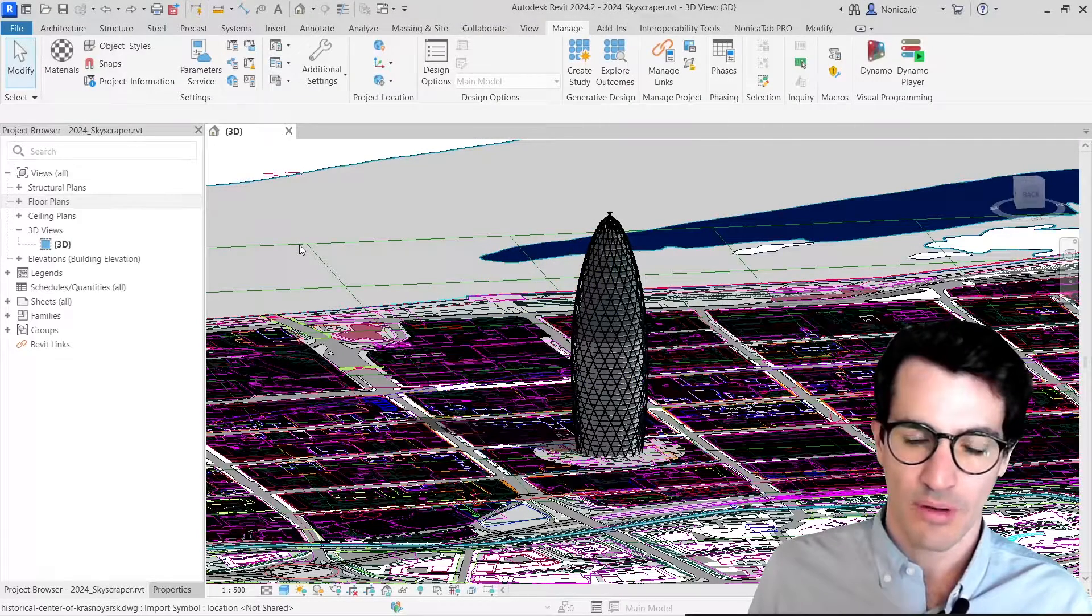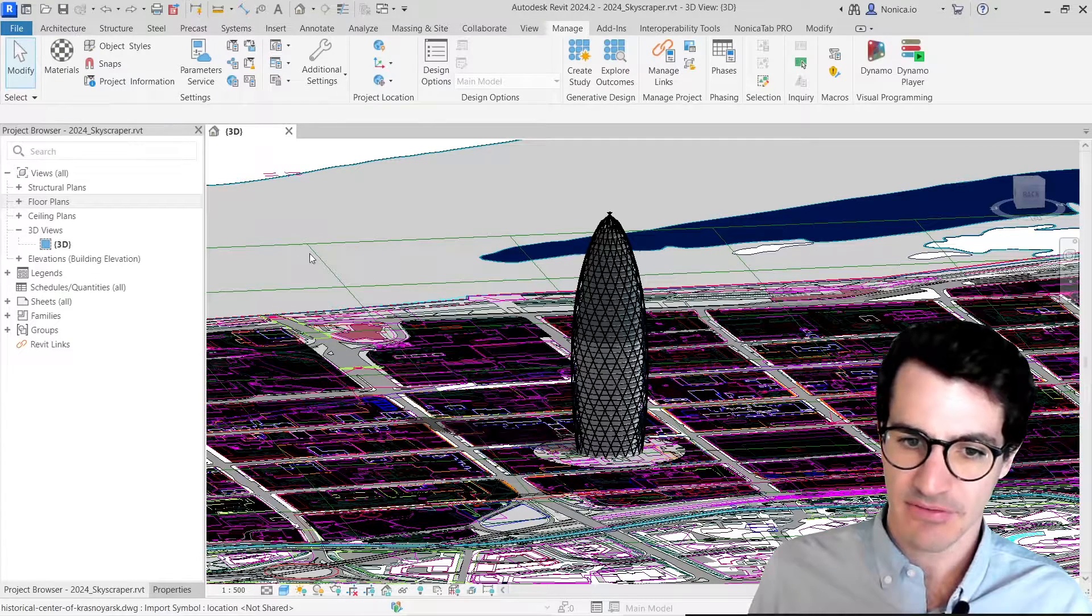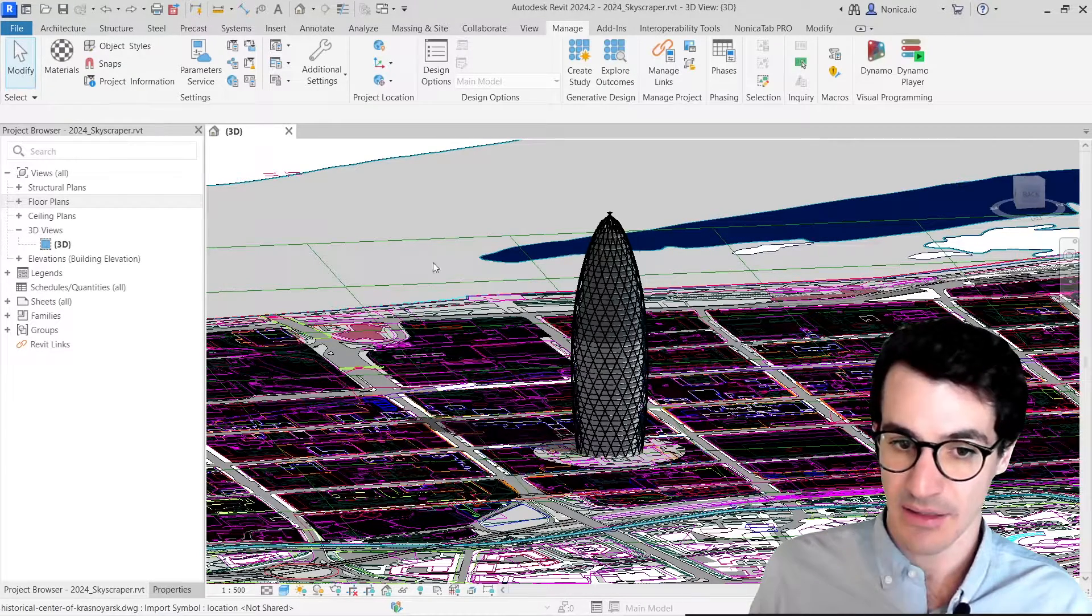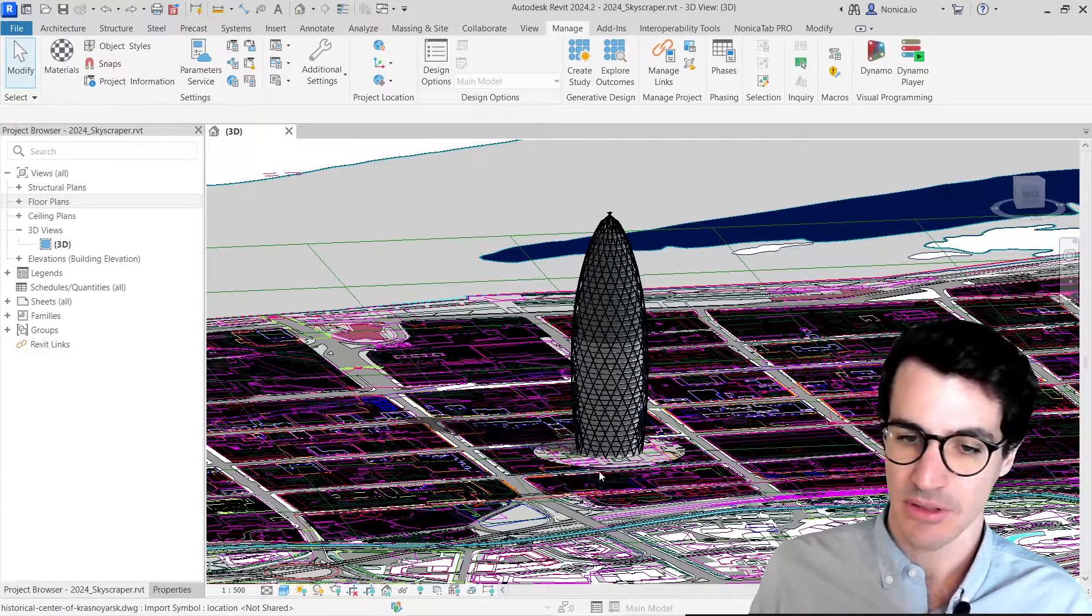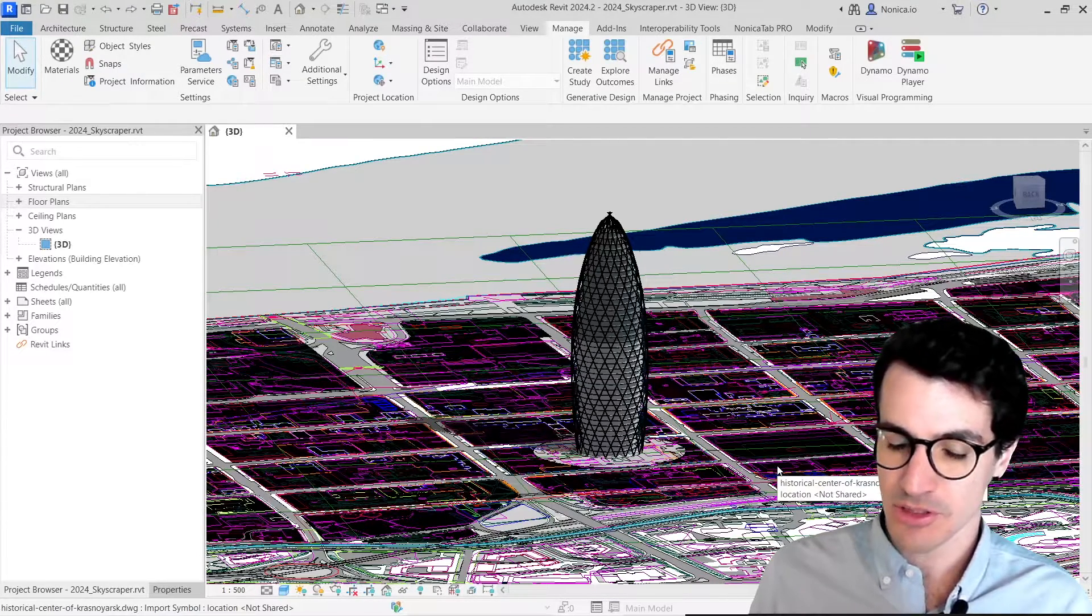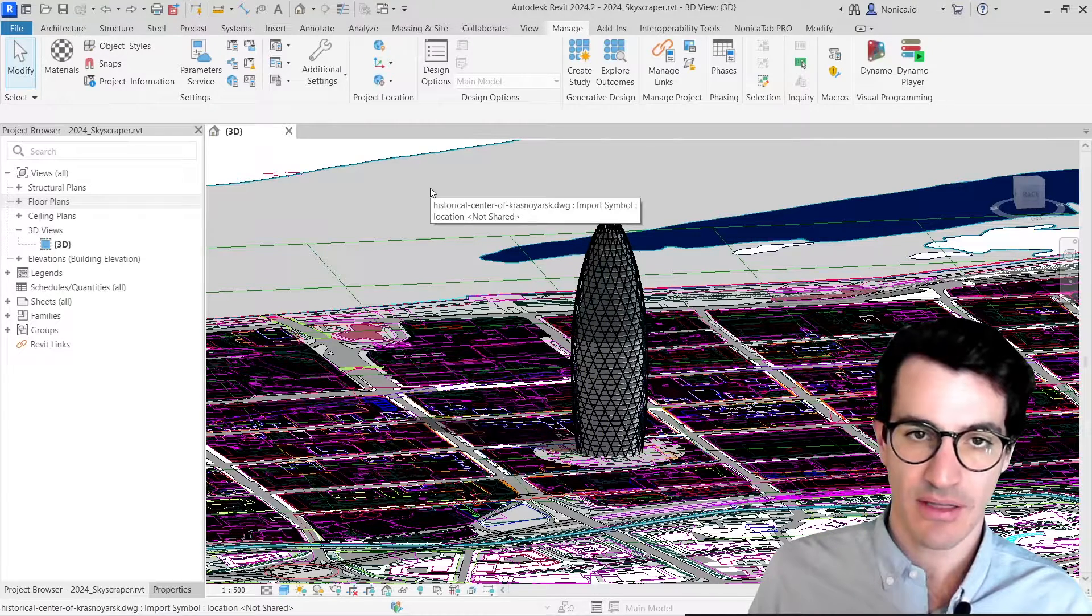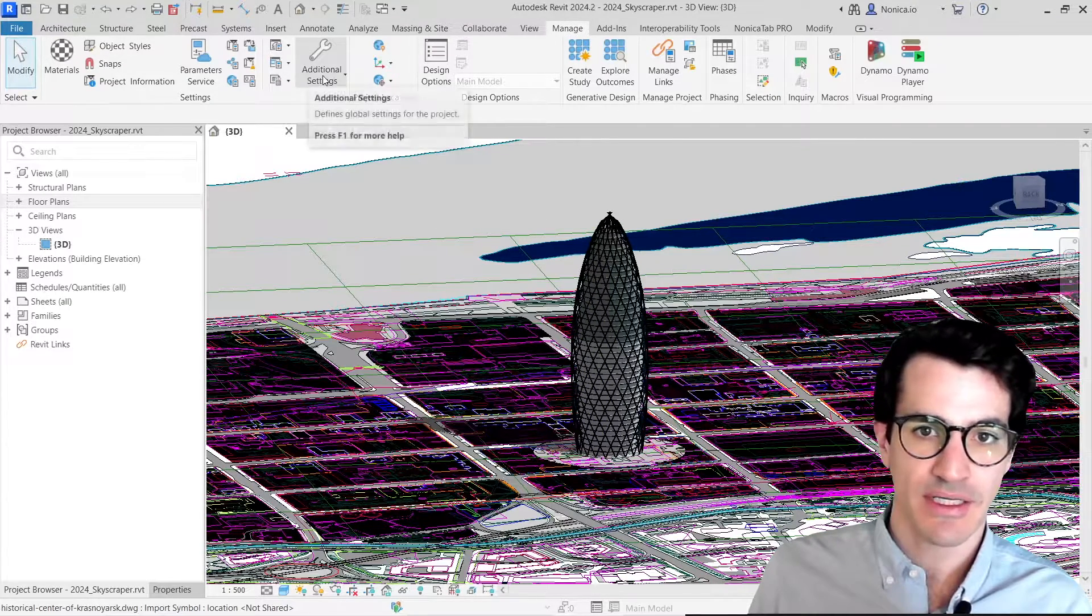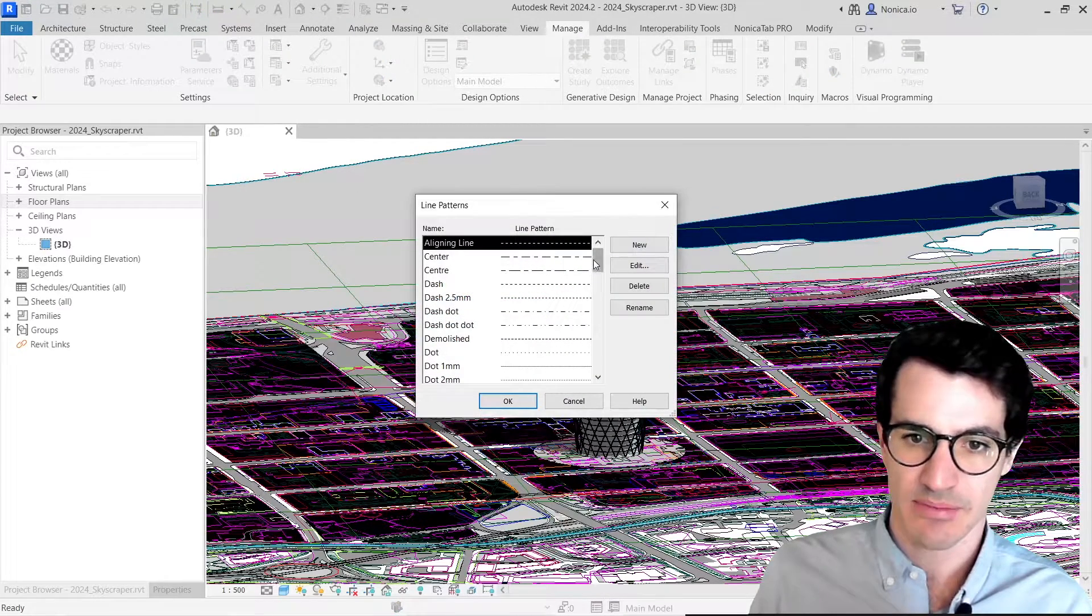We're back in our sample Revit model. Basically, I've linked a DWG file with this urban plan into the model. So this also brought some line patterns into the Revit file, which we can come into Manage, and then line patterns to explore.